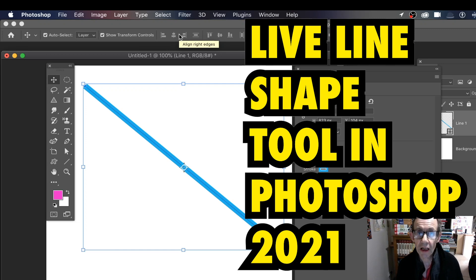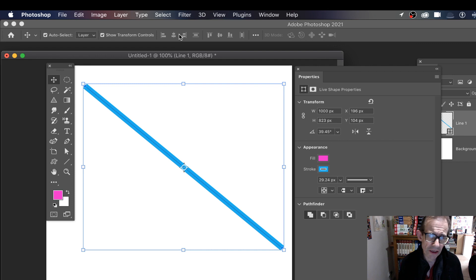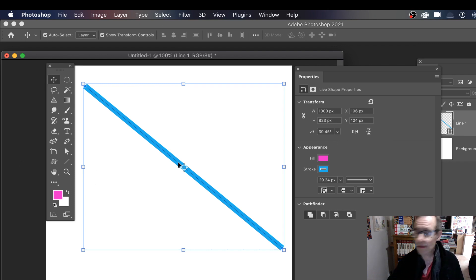How to use the line shape tool in Photoshop 2021. It's slightly changed now from 2020, 2019, etc. And obviously you've got lines exactly the same as before.